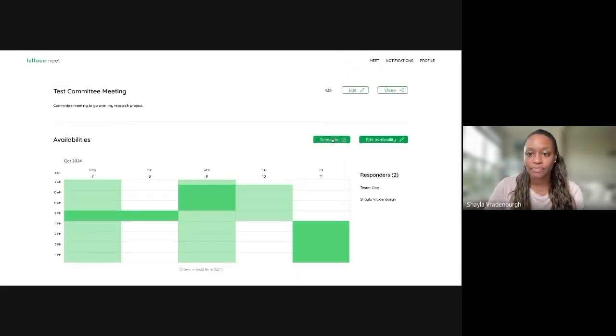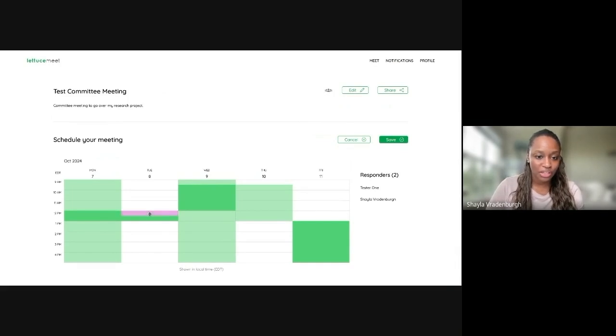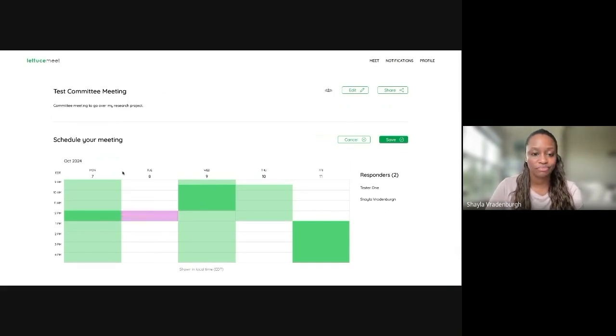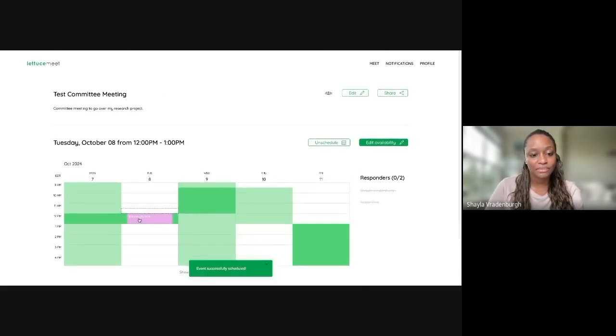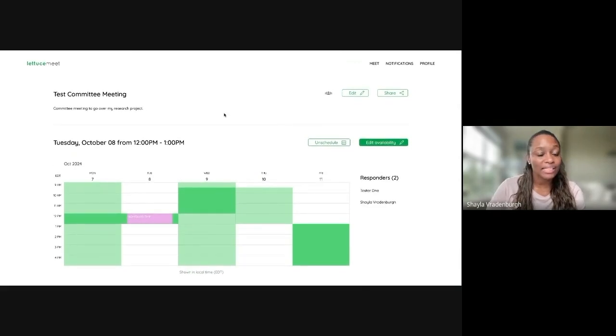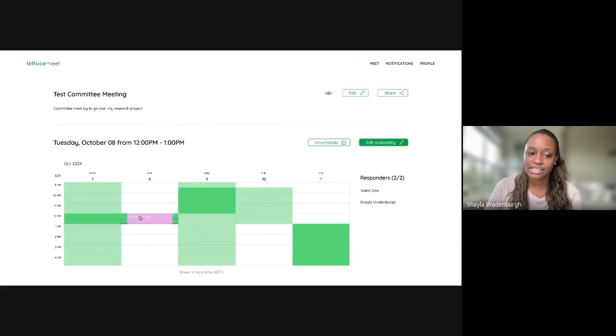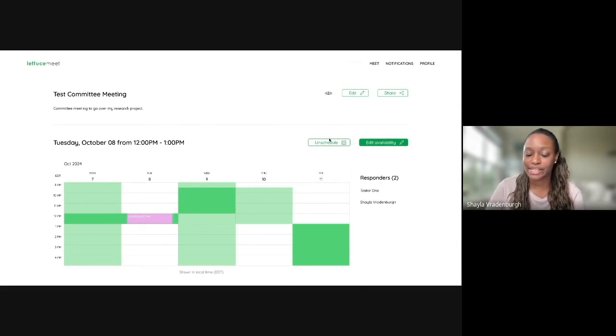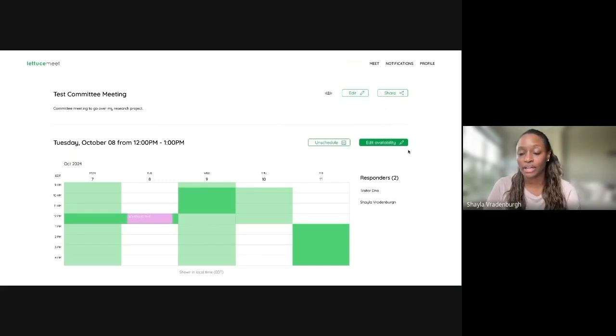But we can also schedule. So let's say actually it looks like this is the perfect time for this meeting. And we'll just do it Tuesday at noon. Then we can do that and click Save. So the event has been scheduled because the other party in this scenario didn't include their email address. They won't get notifications that it's been scheduled. So you might still need to go in and actually notify them.